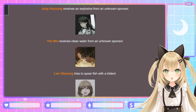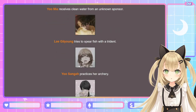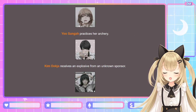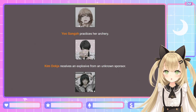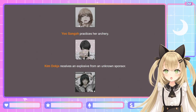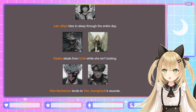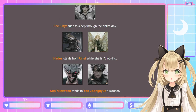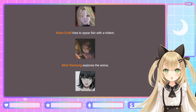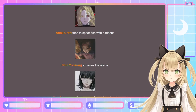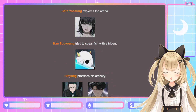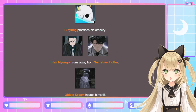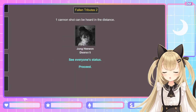Yoo Mi-ya receives clean water from an unknown sponsor. Lee Gil-young tries to spear fish with a trident. Yoo Sung-ha practices archery. Kim Deok-ja receives an explosive from an unknown sponsor — maybe from Secretive Plotter, wanting to curry favor. Lee Ji-hae tries to sleep through the entire day. Hades steals from Uriel while she isn't looking. Kim Nam-moon tends to Yoo Jung-hyuk's wounds. Anna Croft tries to spear fish with a trident. Shin Yoo-sung explores the arena. Han Soo-yong tries to spear fish with a trident. Bi-hyun practices archery. Han Myung-oh runs away from Secretive Plotter. Oldest Dream injures himself — poor baby. Fallen Tributes 2: one cannon shot — Jung Hae-wan, District 5, left to die by the Oldest Dream.